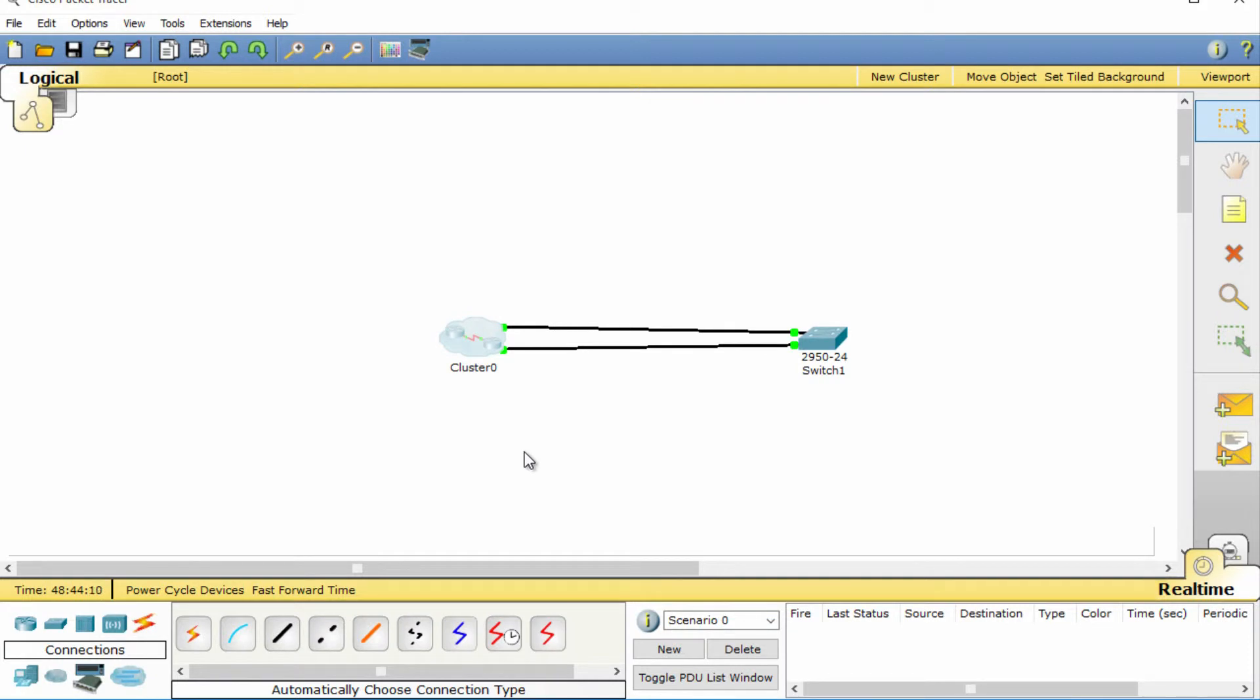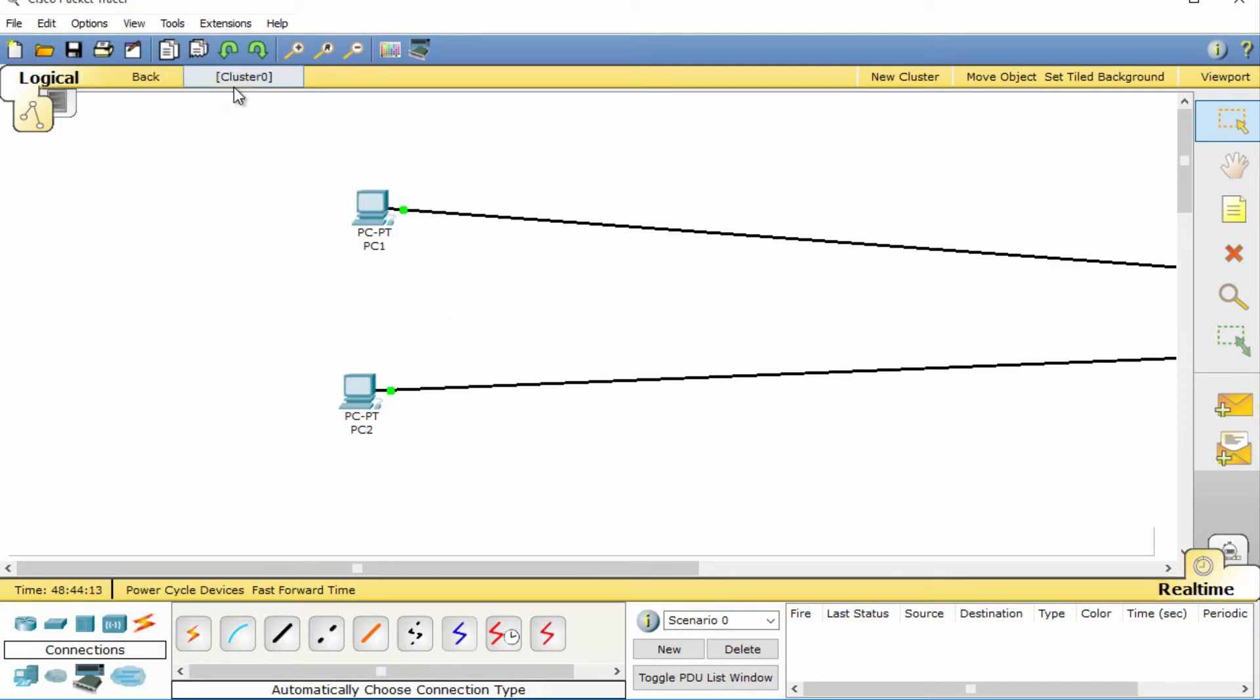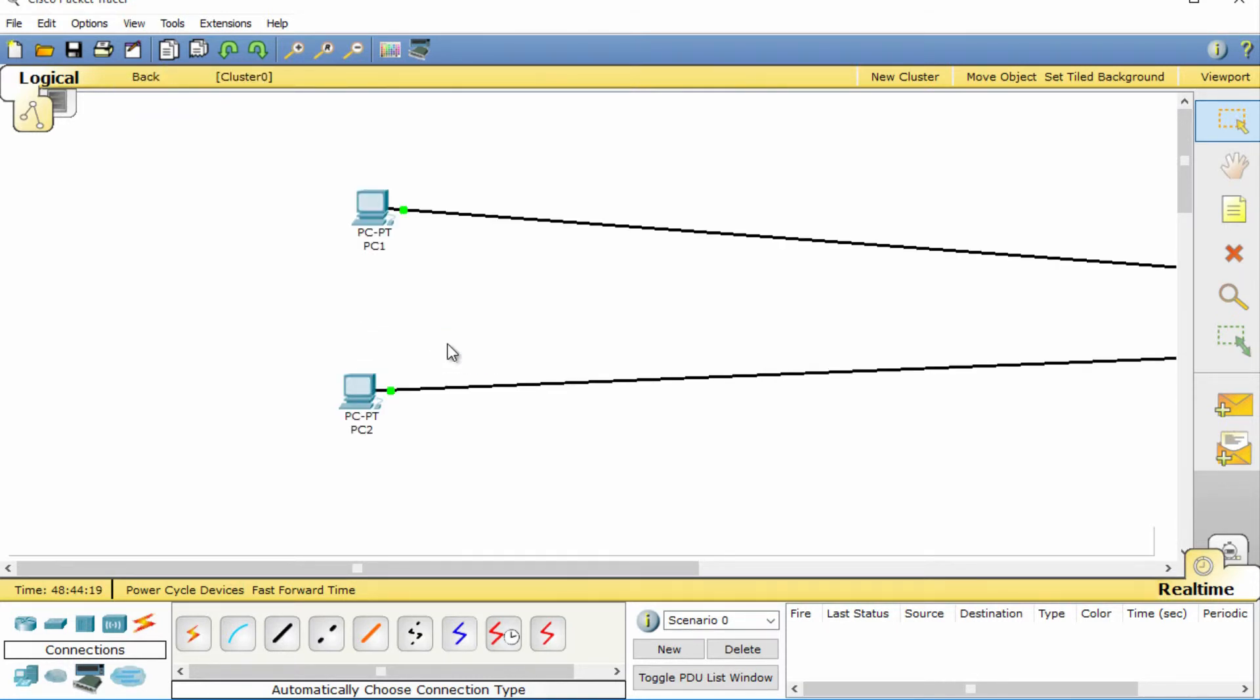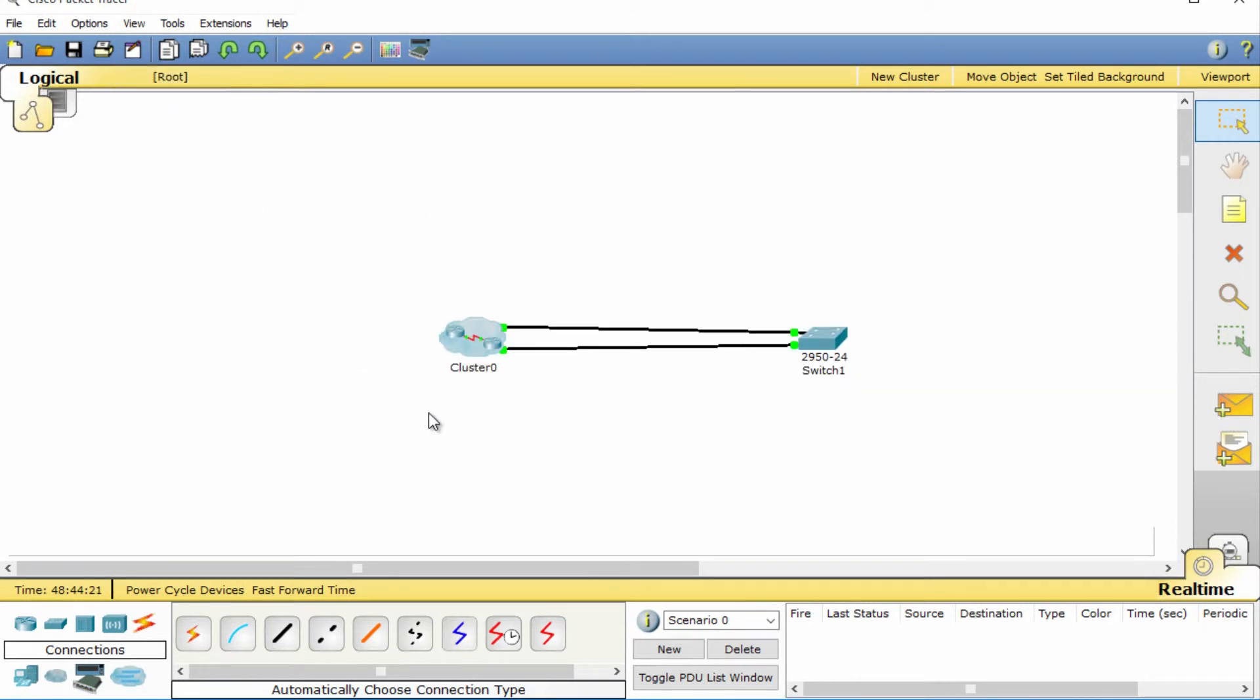Click on the cluster and you now move within the cluster where you can manage the devices you've just placed within that cluster. To move back to your network overview, select back. That's how you're going to move in and out of different clusters.